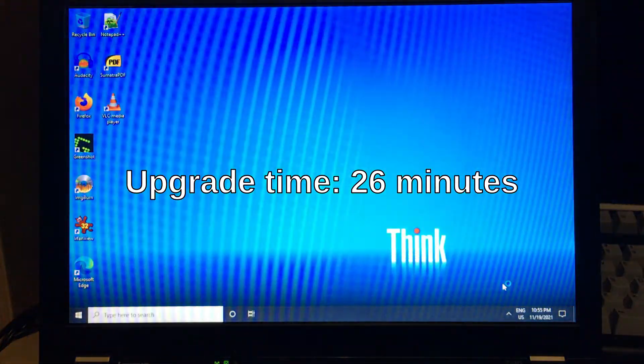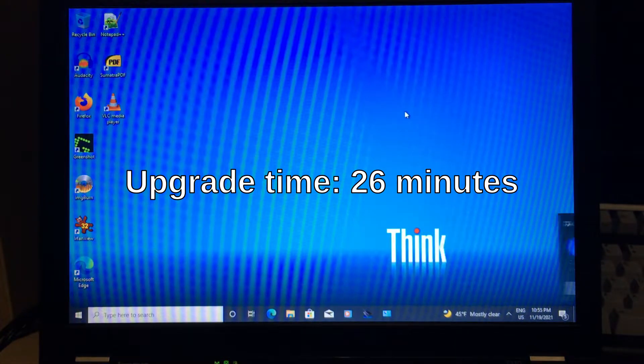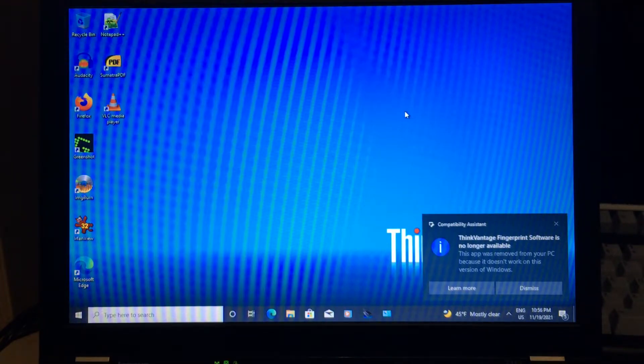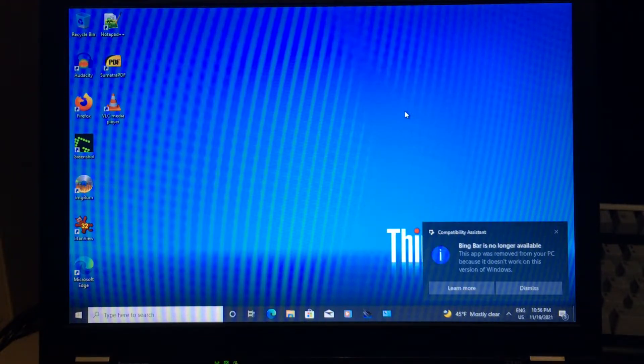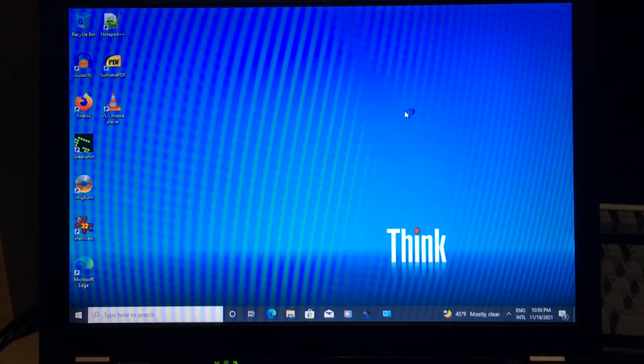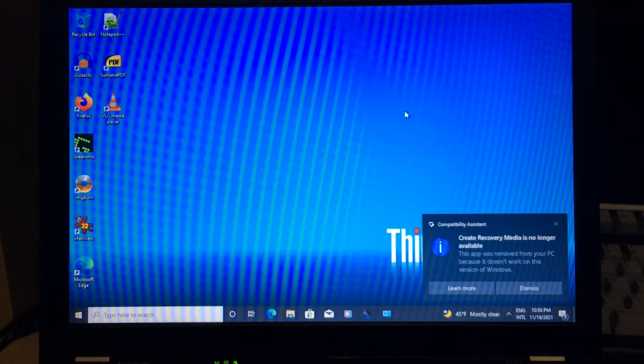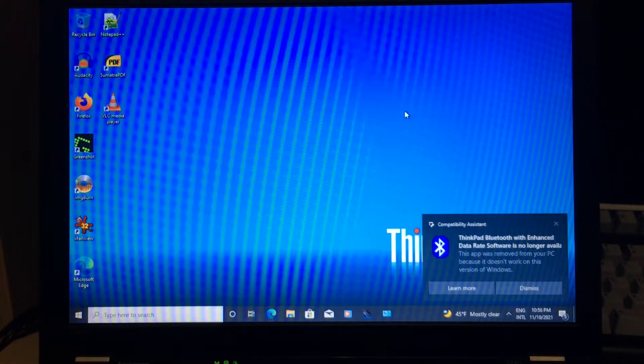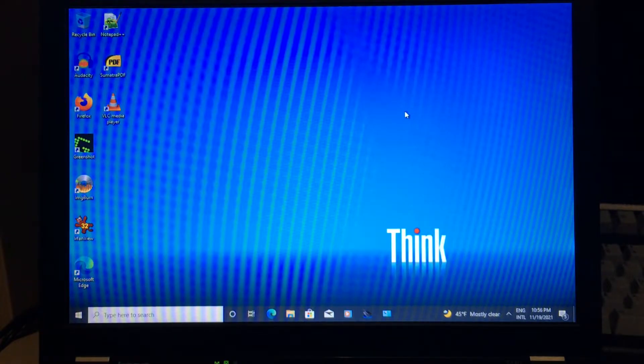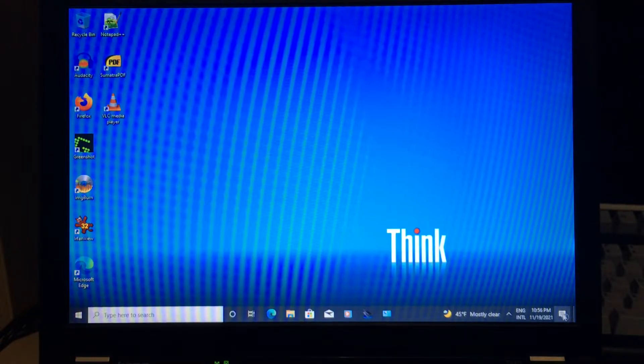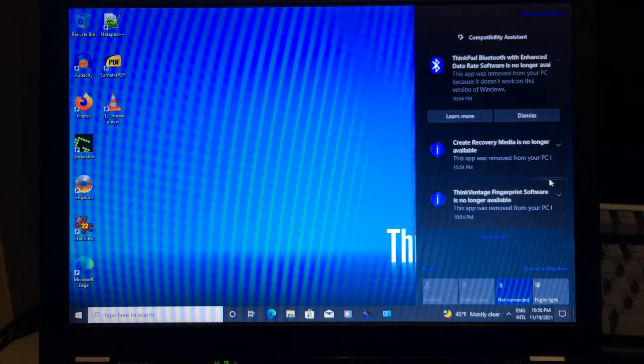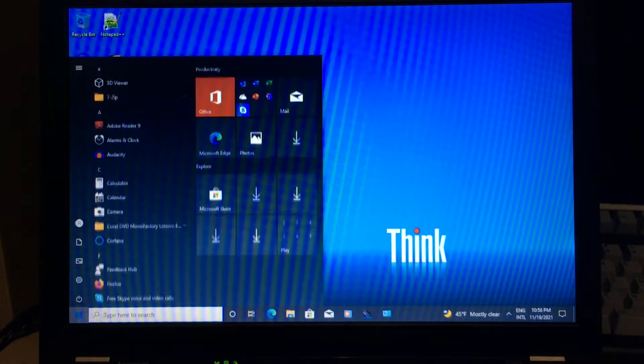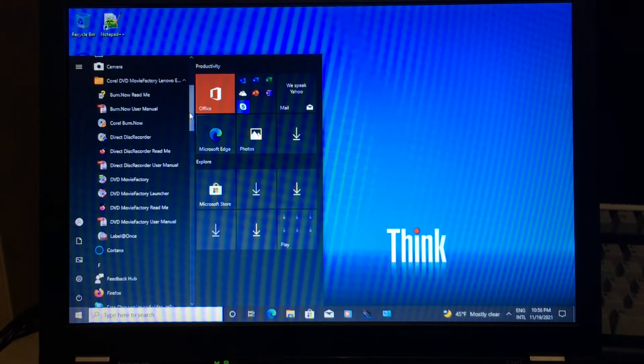And there it is. It removed several more apps. ThinkVantage fingerprint software, no big deal - you can set up your fingerprint using Windows Hello in the Settings app. Bing bar, no comment. Create recovery media, well it's a different OS, so you should expect that it doesn't work anymore. ThinkPad Bluetooth with enhanced data rate software, you can just use the regular Bluetooth settings in Windows. But the rest of the programs still seem to be there.